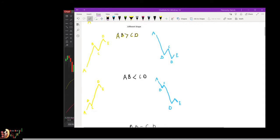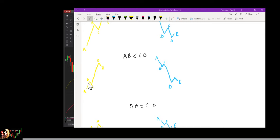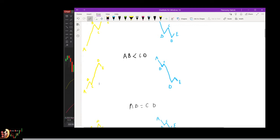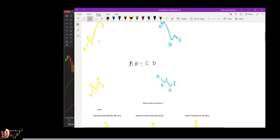The second type of shape is when AB is lower than CD. The length of AB is lower than the length of CD — you can see it: AB lower than CD. You can also have AB equal to CD, meaning the length of AB is the same as CD. Of course I'm drawing by hand so it's not totally equal, but this is also a valid shape.